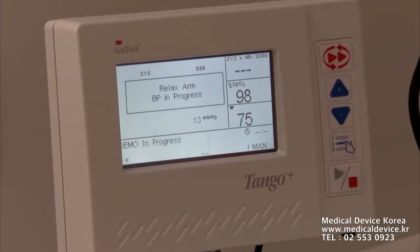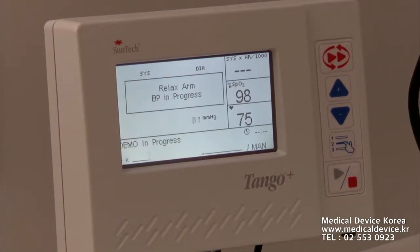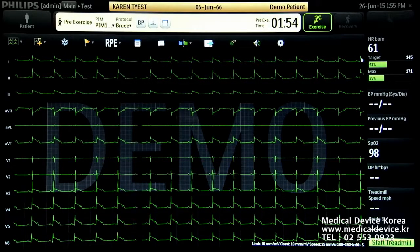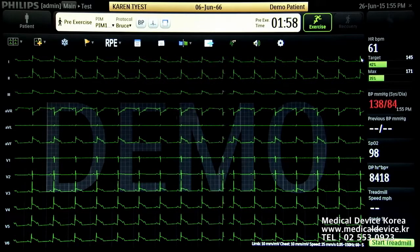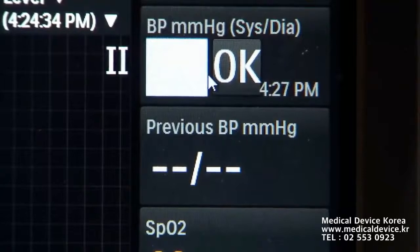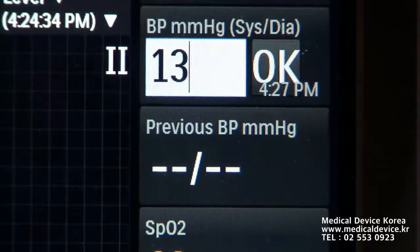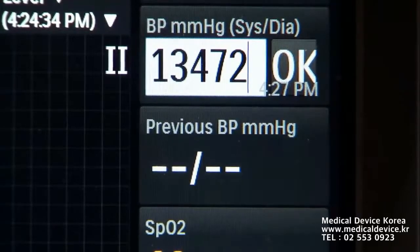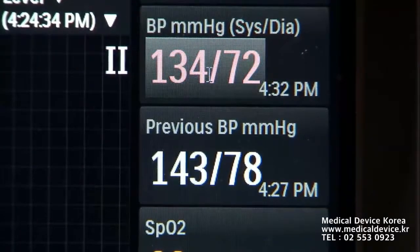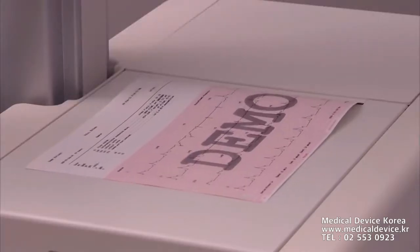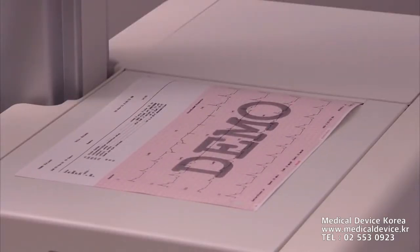Tango is our blood pressure module for stress. Some customers might not opt to have the Tango blood pressure module. If they do, the blood pressure will automatically populate at the defined intervals in settings. The BP box allows manual entry of the patient's blood pressure. A text box will appear for you to enter the blood pressure in the format systolic — must be three numbers. This creates an event label on the ECG recording.